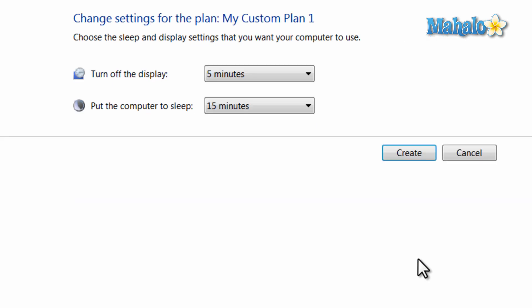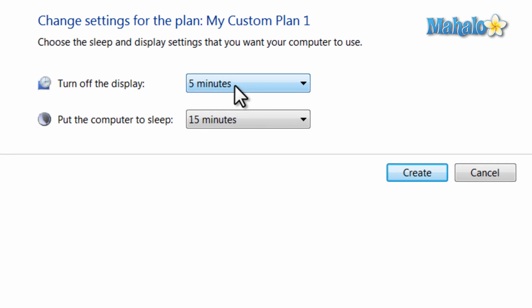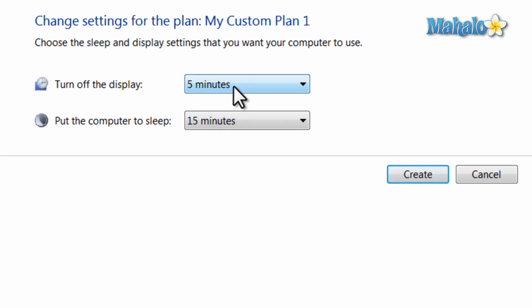Once you hit next, you can decide the time limit before your display turns off and also the time limit before your computer goes into sleep mode.